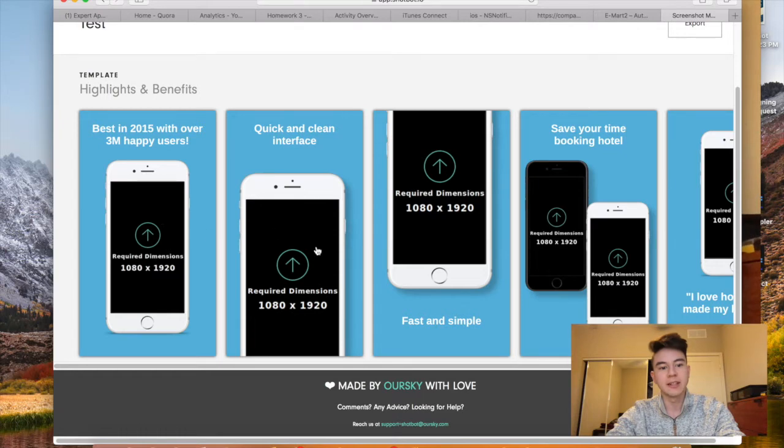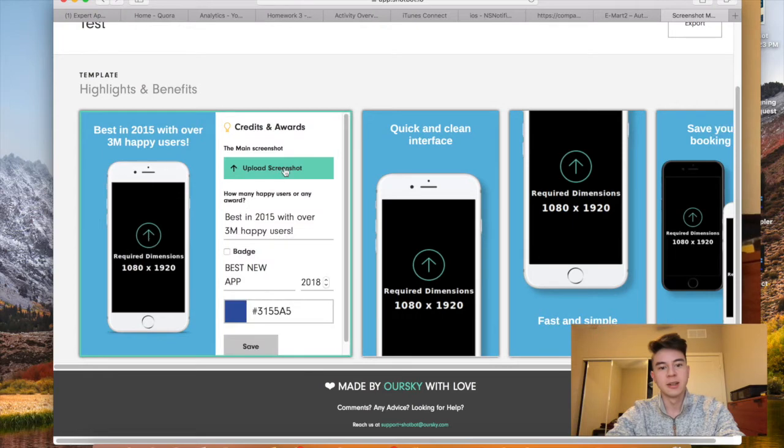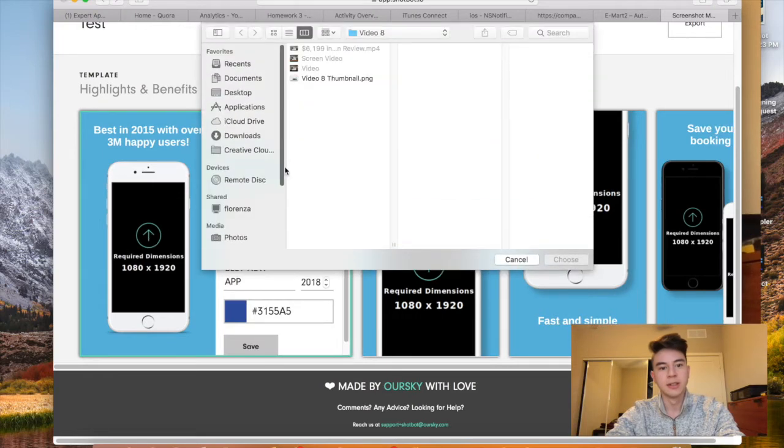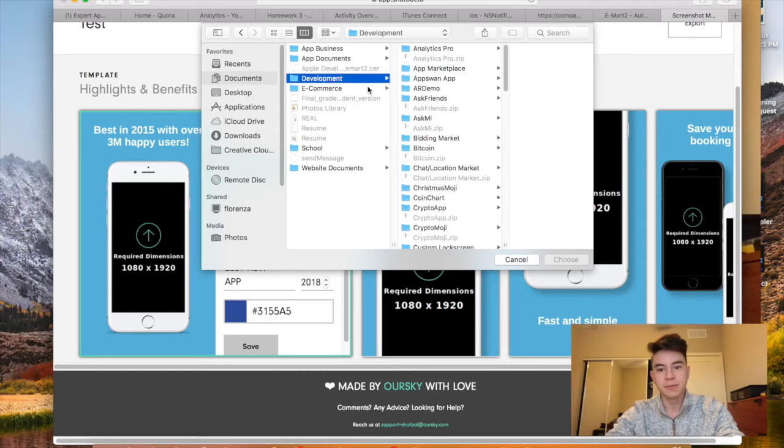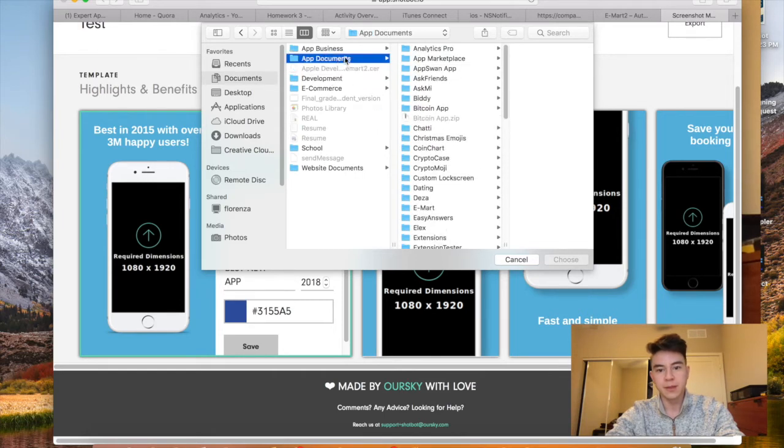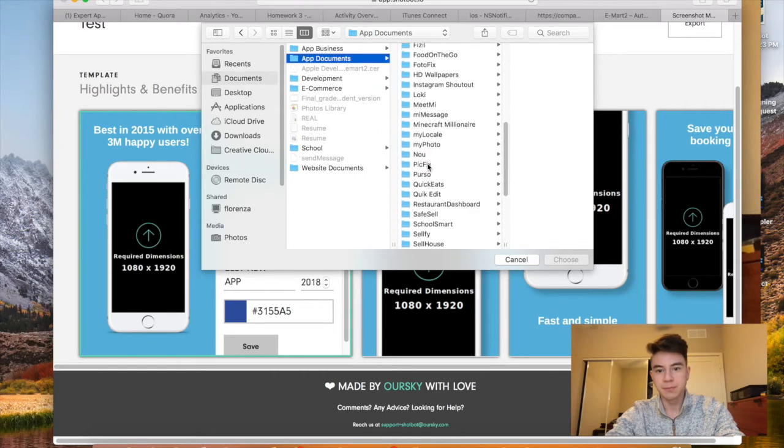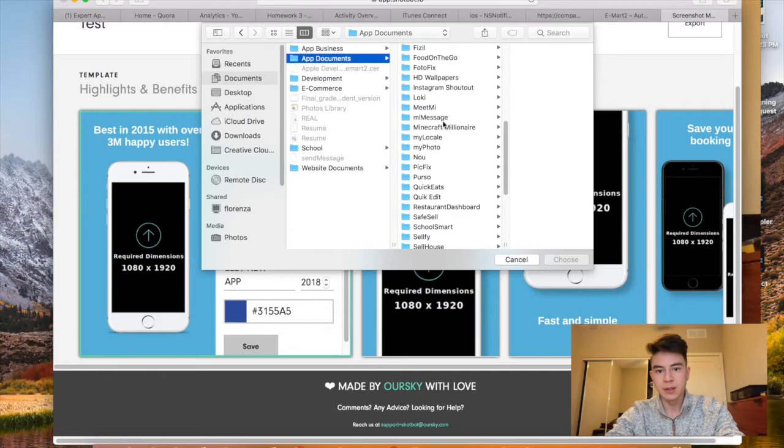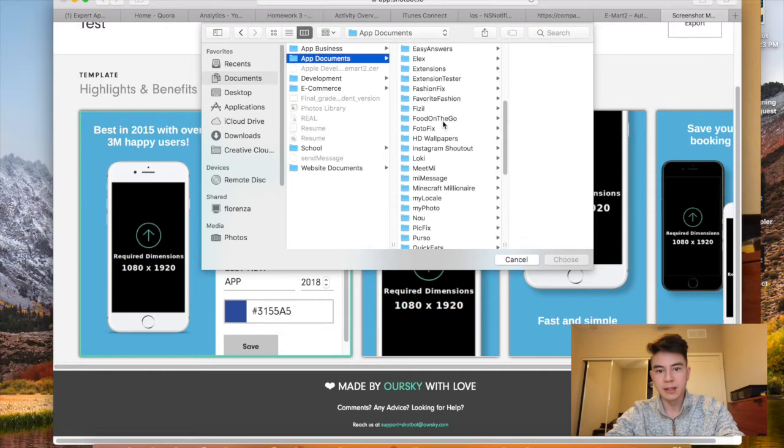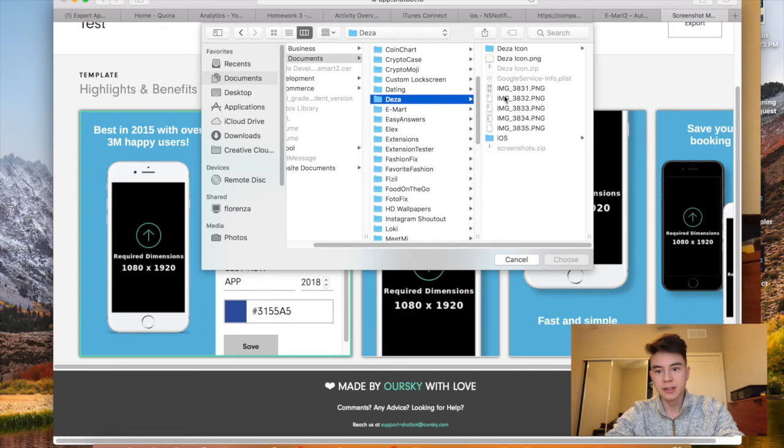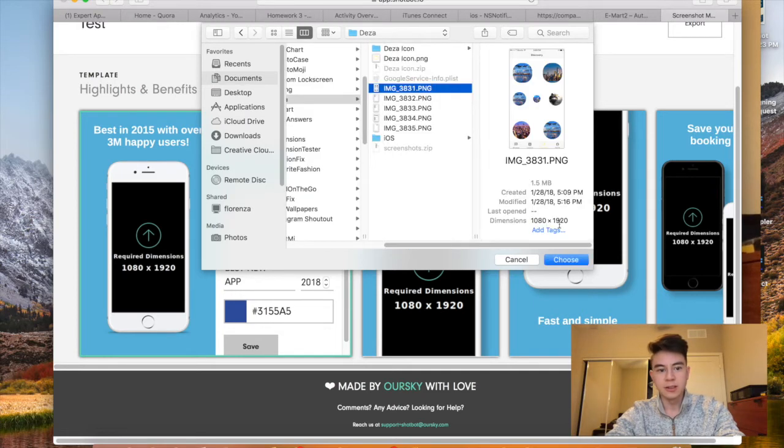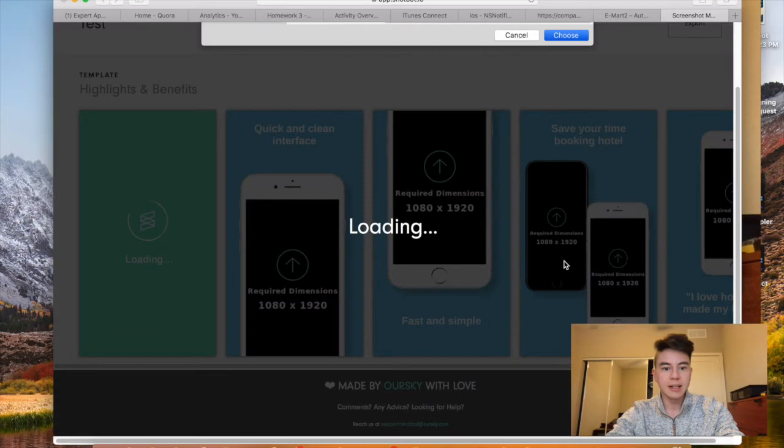So just save that as a PNG, and once you have your photo saved into the correct dimension, you're just going to press right here, press upload, and let's see if I have any right now. I believe I have one, and just select that.